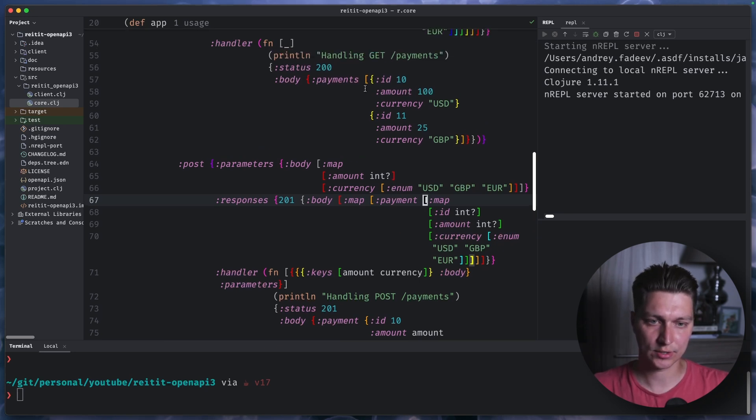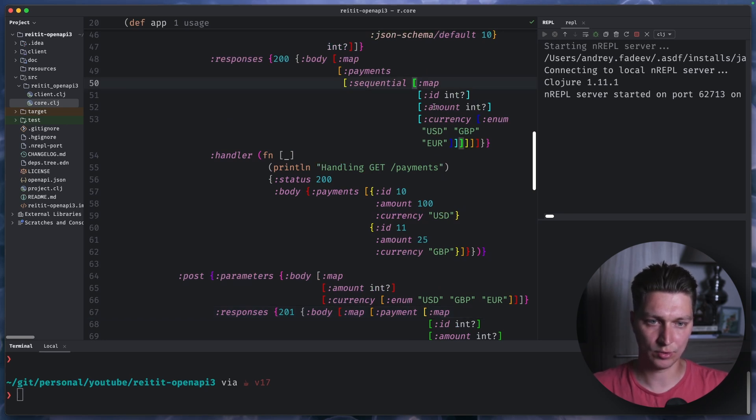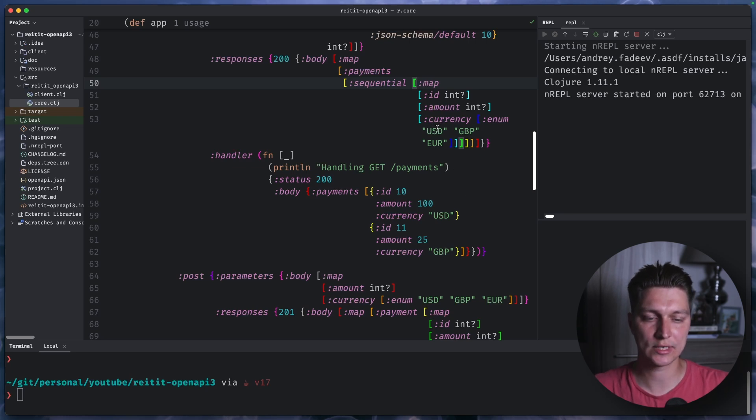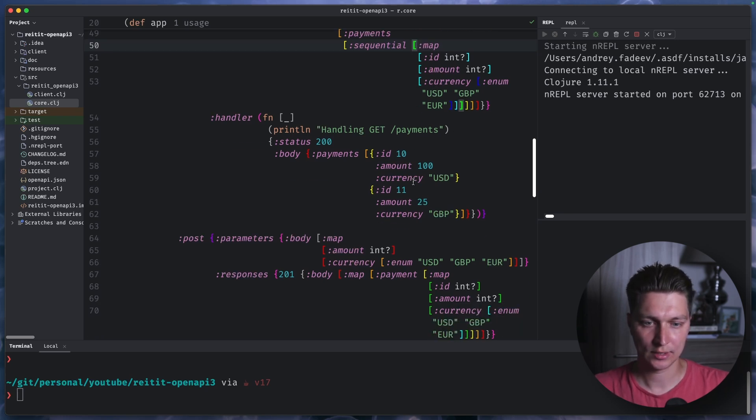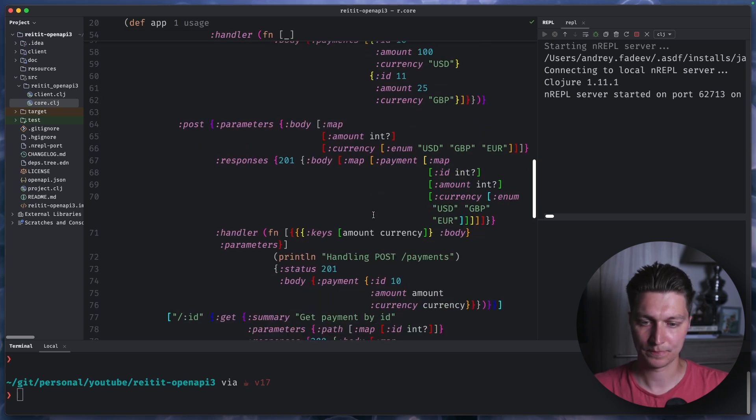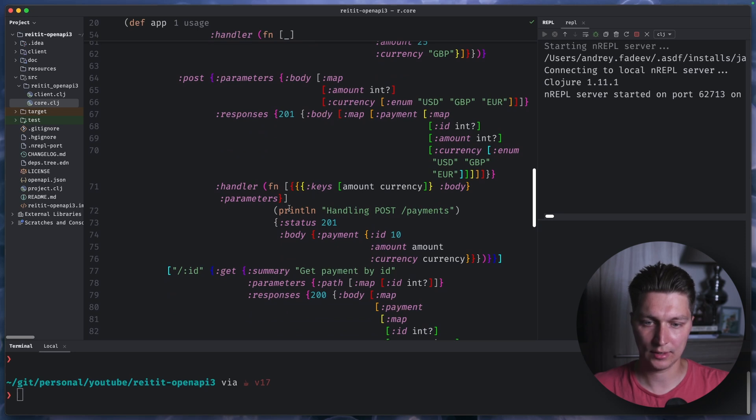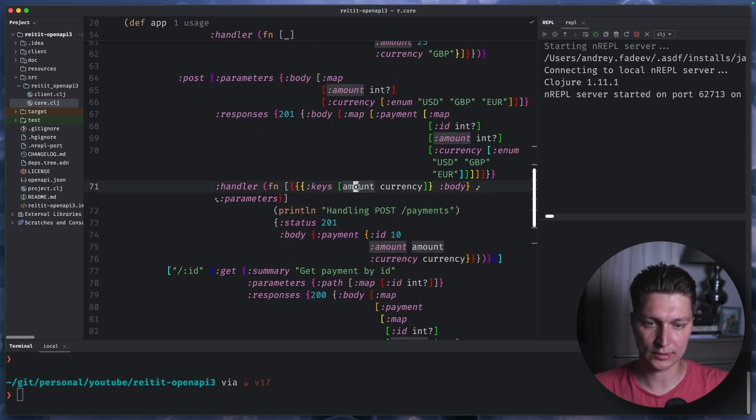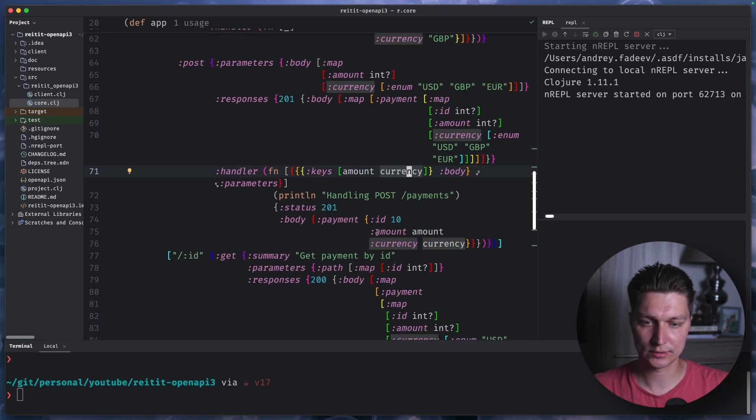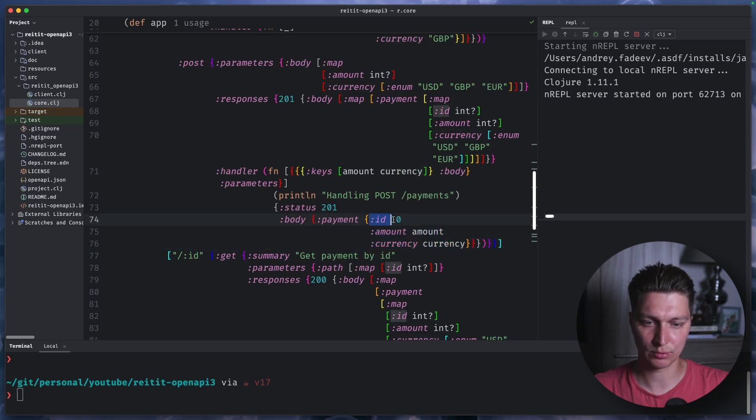And as you can see, we're now starting repeating ourselves. But in real application, you basically will just move this definition of the payment schema into some shared schema. And then you can reuse it where it's appropriate. So again, in the handler, simple logic, but now we'll get our amount and currency destructured from the body of the request. And we will just reuse them in the response with some hardcoded ID.